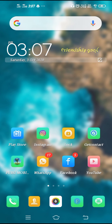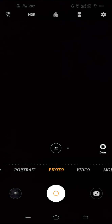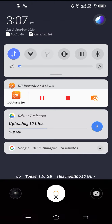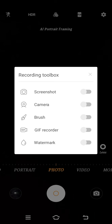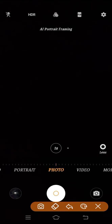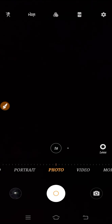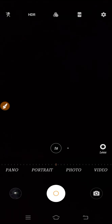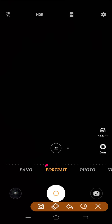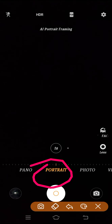Let's begin the tutorial. First, we have to open up the camera. Now, you have to turn on your HDR mode. Then select your portrait mode, as you can see here.